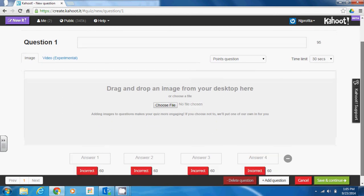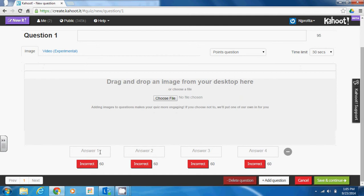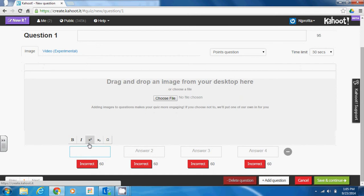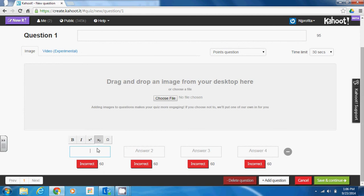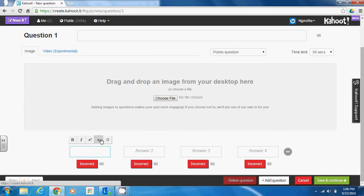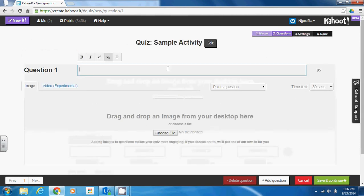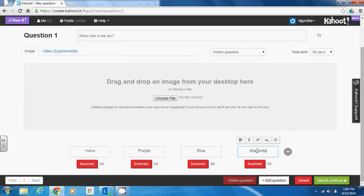If this is going to be a multiple choice question, for example, you can insert your answer choices below. You have those equation editor toolbars that you can use here if you wanted to insert different characters, and you can also reduce or increase the number of answer options at the bottom. You have the ability to select the answer choices as correct and leave the others set to incorrect.